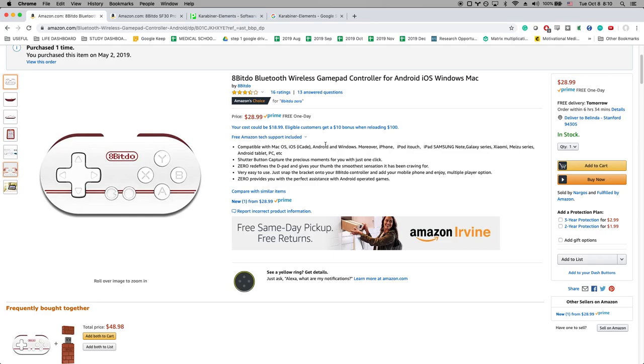Hey everybody, this is Kevin and this is a tutorial about how to set up the 8BitDo controller for the Mac. Now if you're looking for how to set it up on the PC, there will be another video. Keep in mind, this is specifically for the Mac.